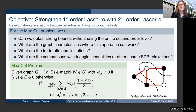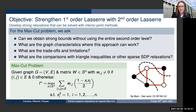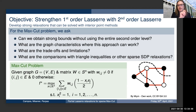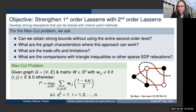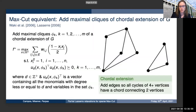Basically, all of the variables in max cut are either going to be one or negative one — they're either going to be white nodes or black nodes. Each variable represents a node: negative one in one camp, positive one in another camp. So in max cut, you're given the graph, you're given the weights, and then you have to find the cut in the graph.